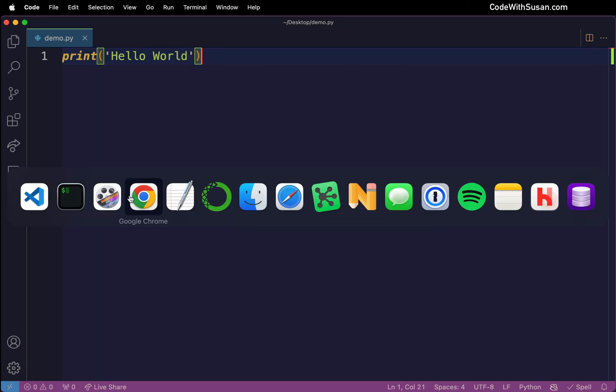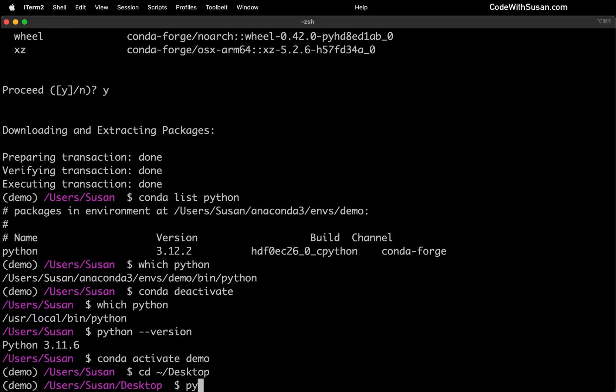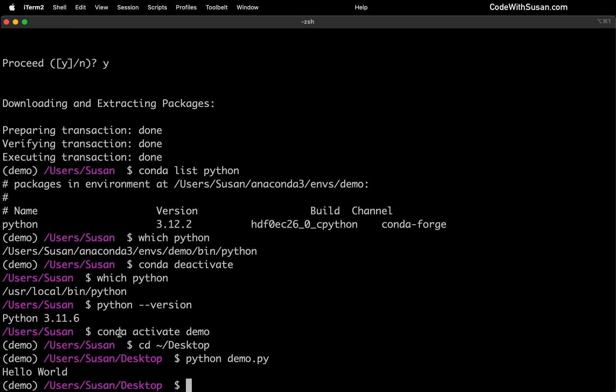I'm going to save those changes. And then coming back to command line to run it, I'm going to switch over to my desktop. And I'm going to run the command Python followed by the name of the file I just created. So that was demo.py. And perfect. You can see it's outputting that hello world string.